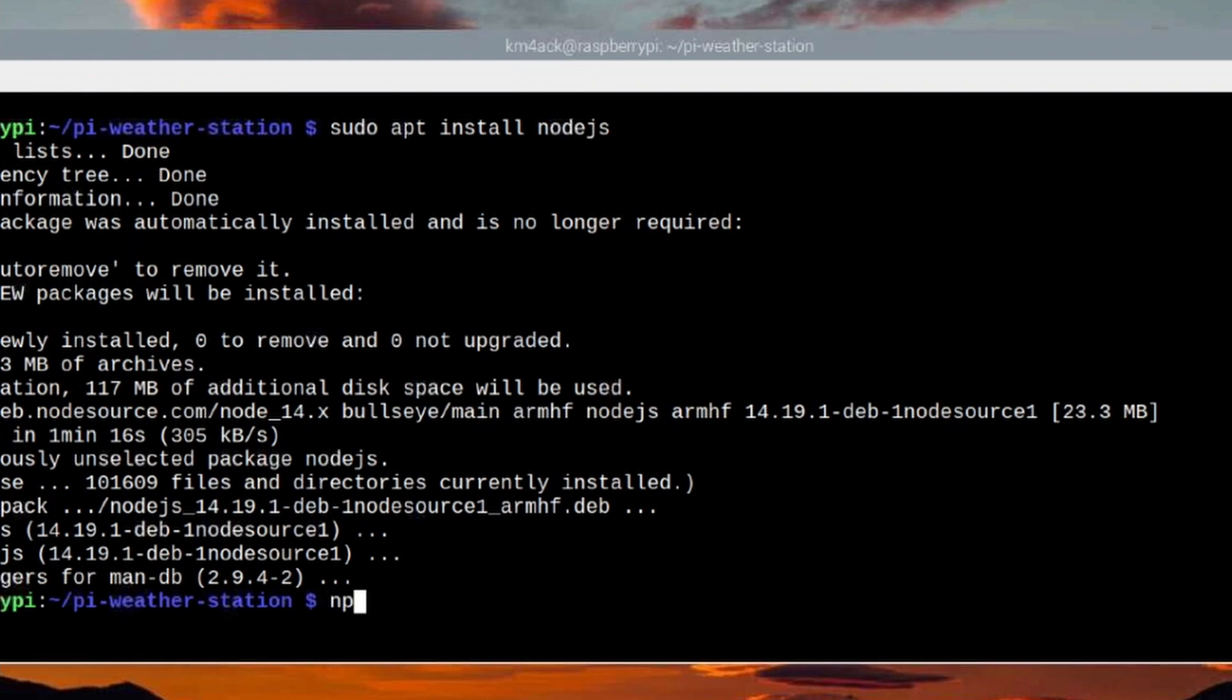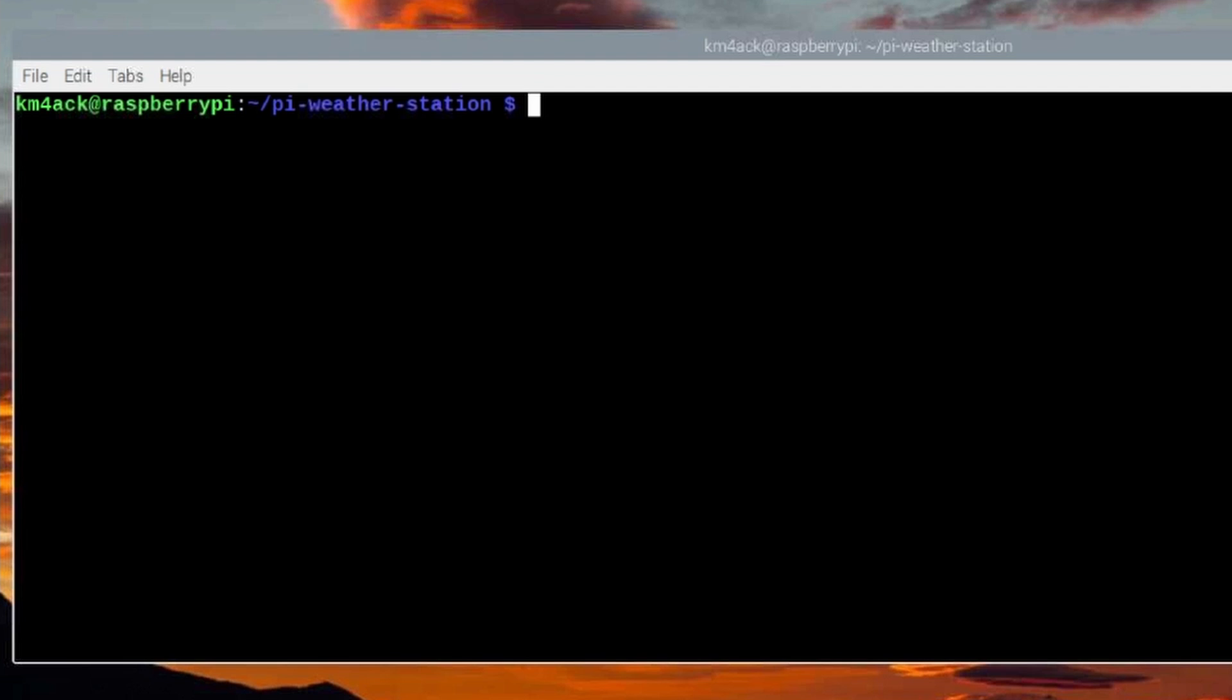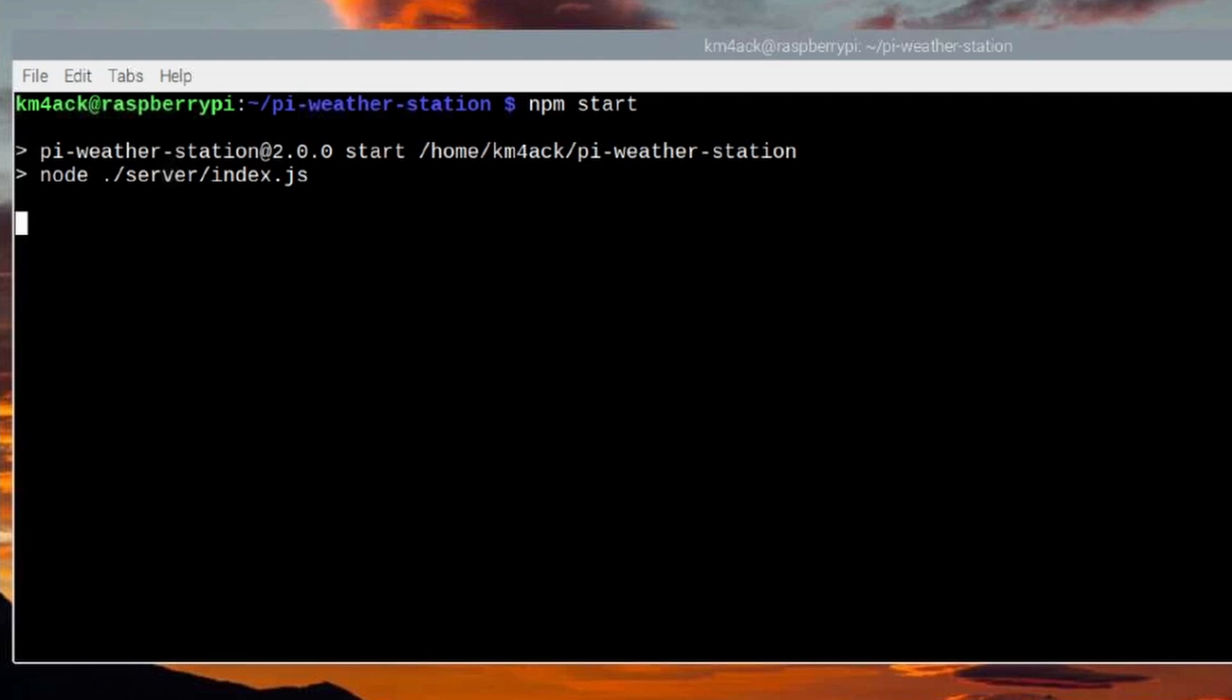Next we want to run npm space install. Go ahead and press return, and the final command we're going to run is npm space start. Go ahead and press return here. Everything is installed at this point. We will need to do some configuration though.